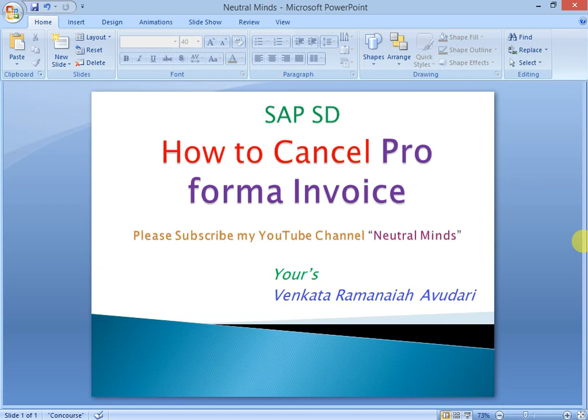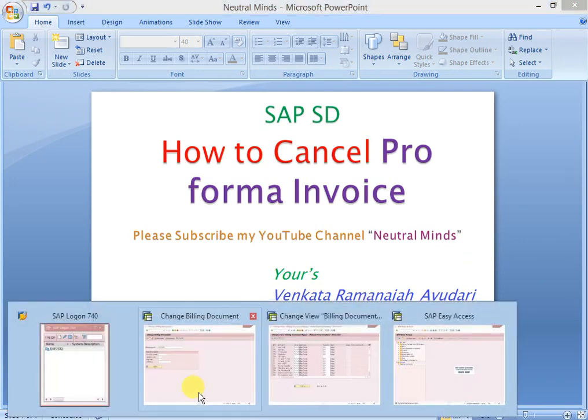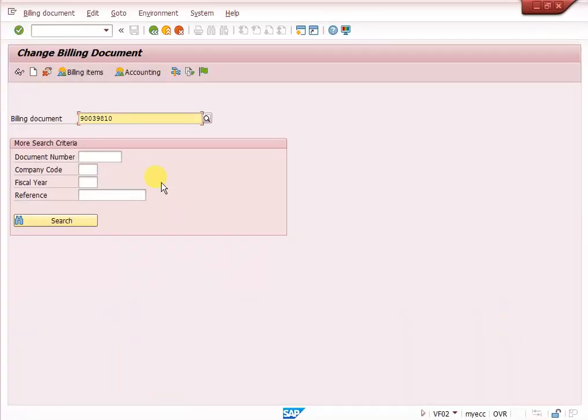If you have not subscribed to my channel, please subscribe. If you like this video, please like it and share it to your friends.